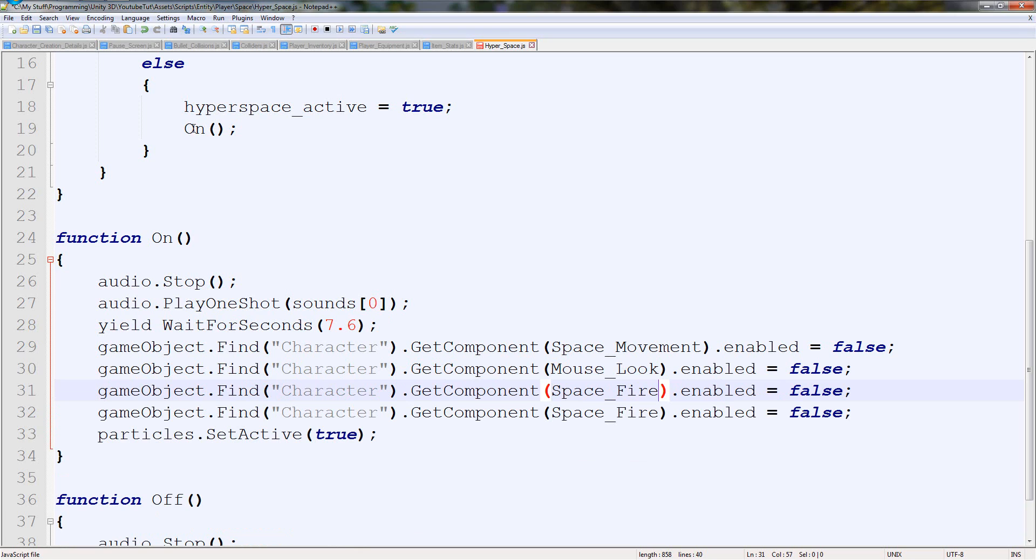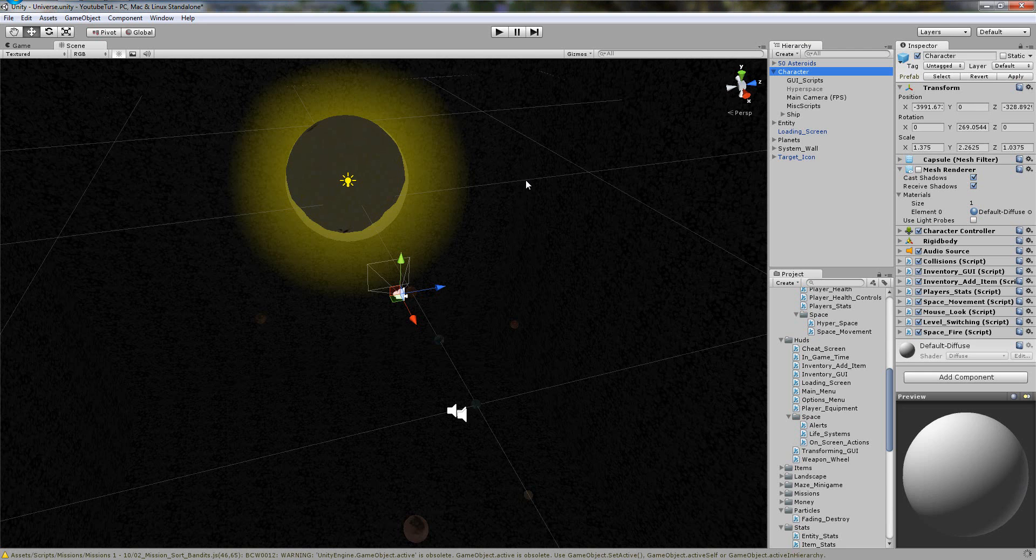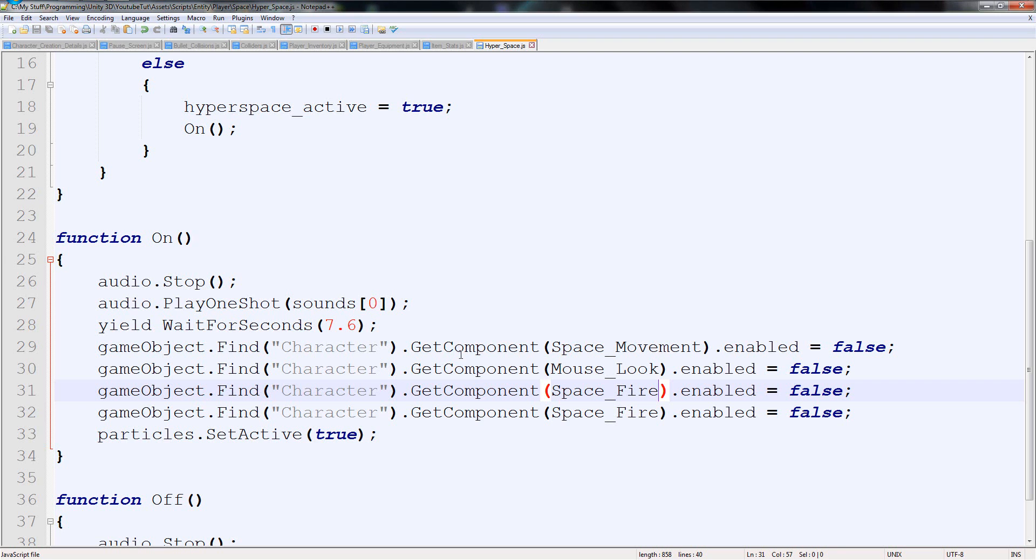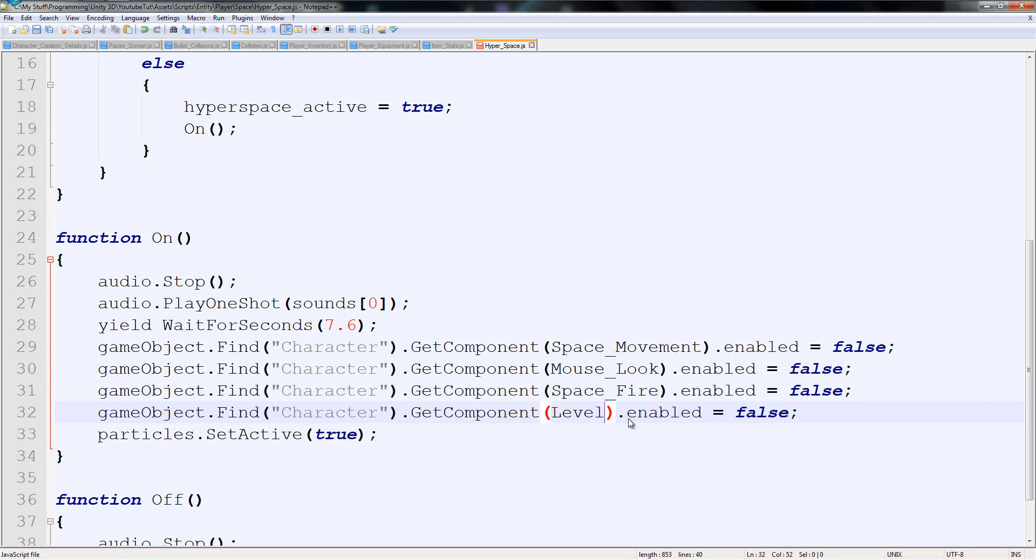And just to stop people glitching. So if someone looks right at a door and presses it, we don't want them going through. We'd rather want them passing straight through it. So I'm going to turn level switching off as well.